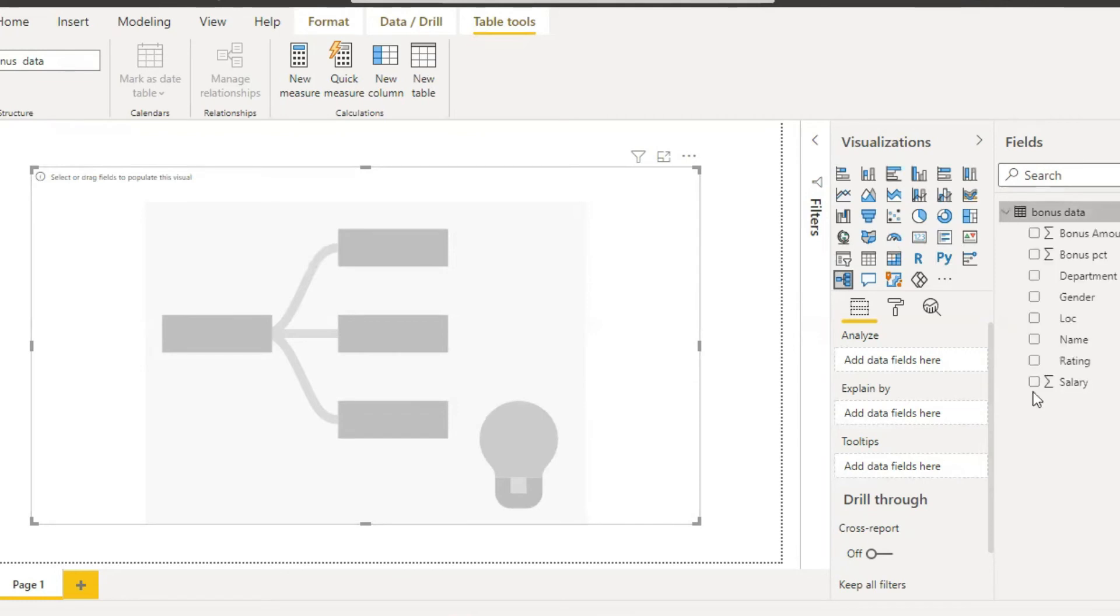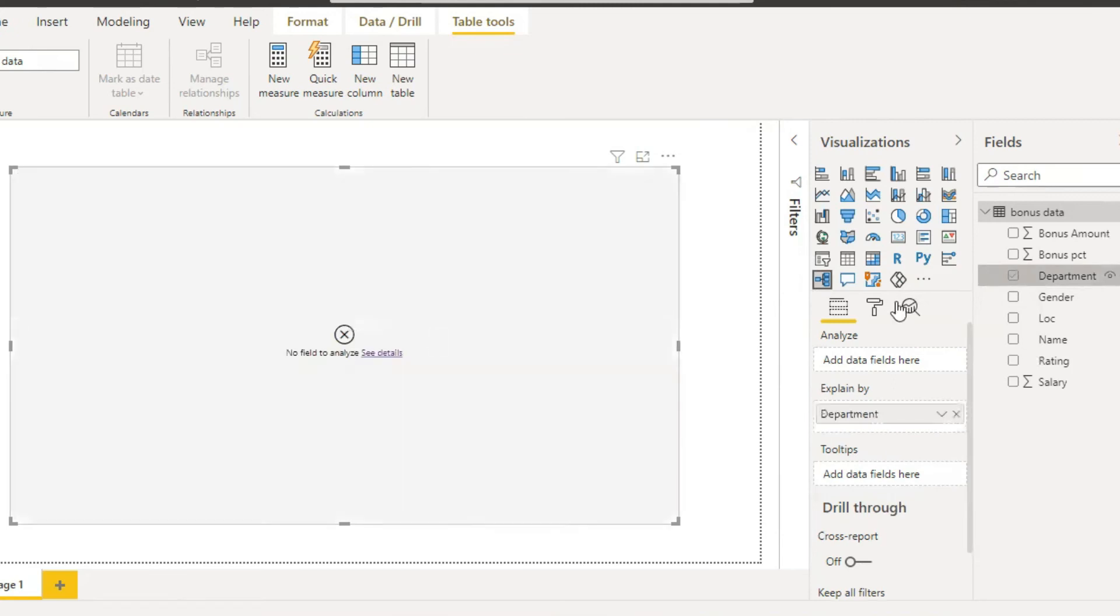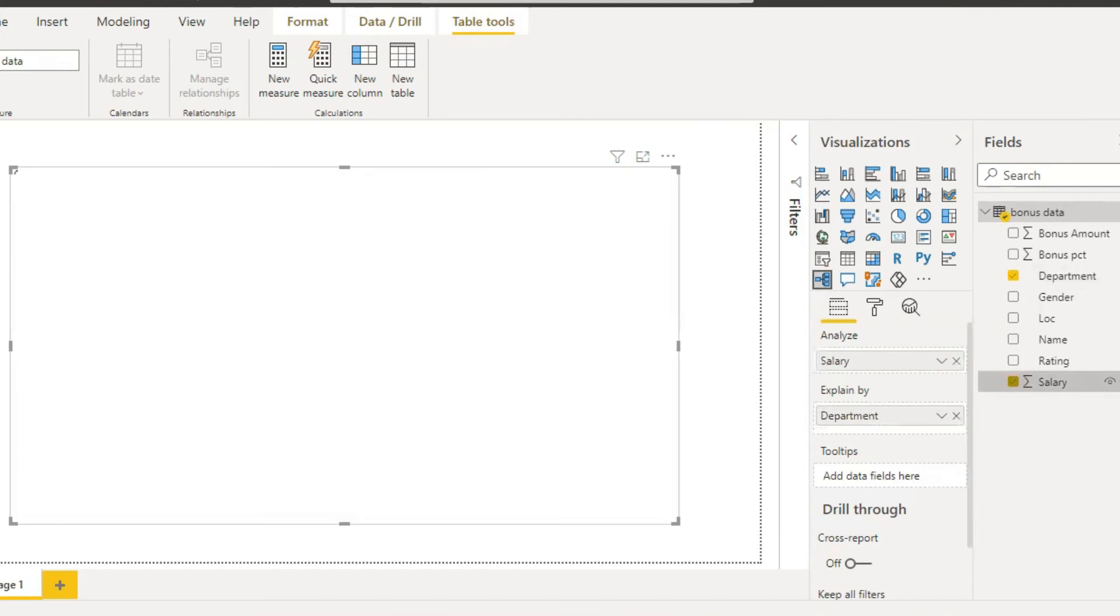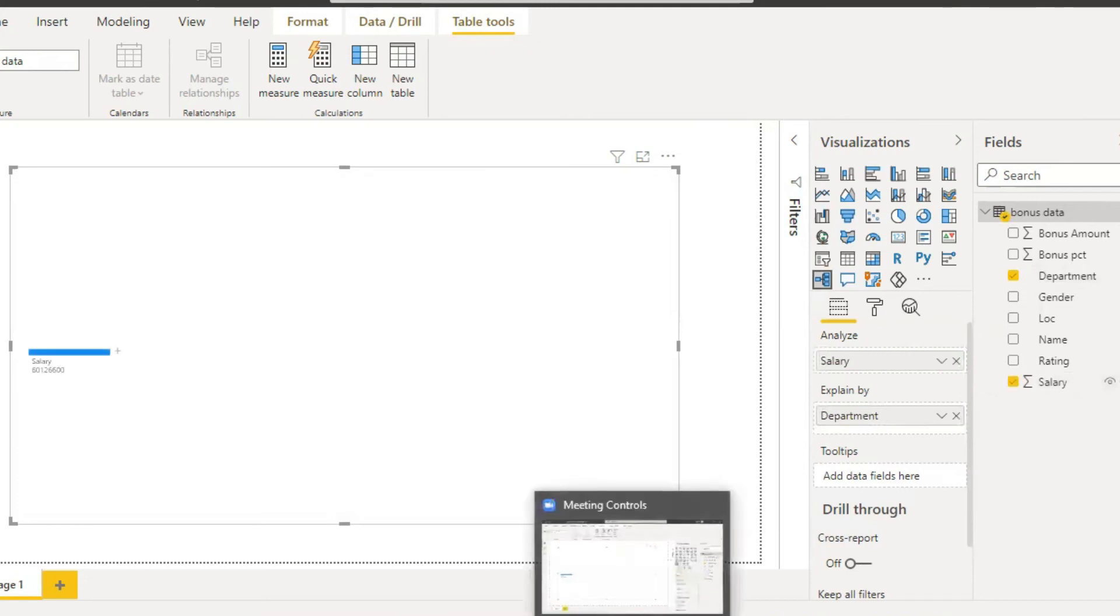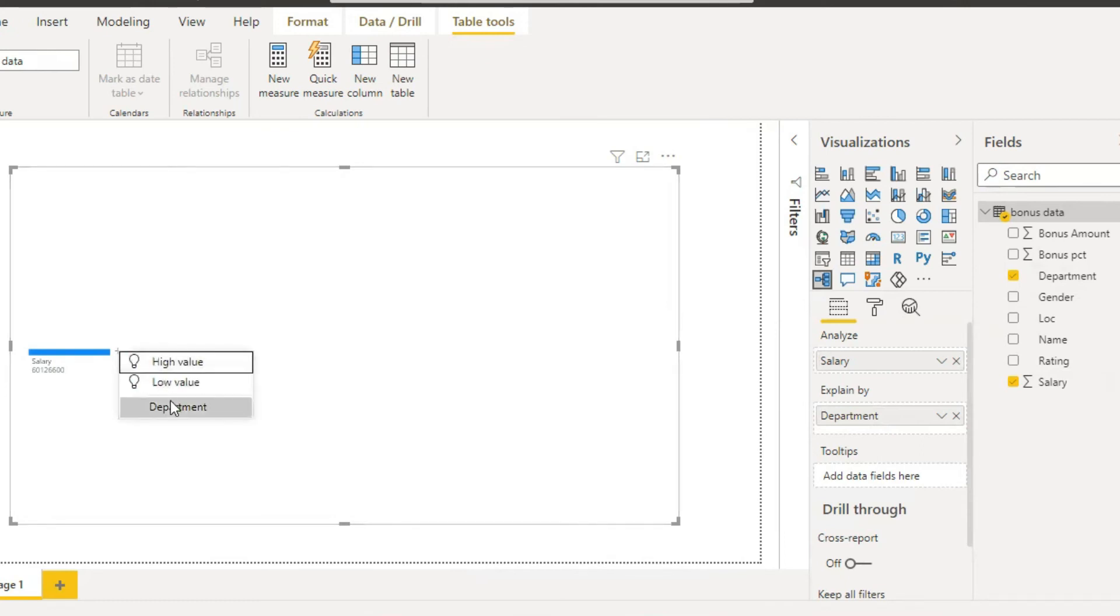Here, first select department and next salary. Here the salary, here it is a plus symbol, click on it. Here is department.